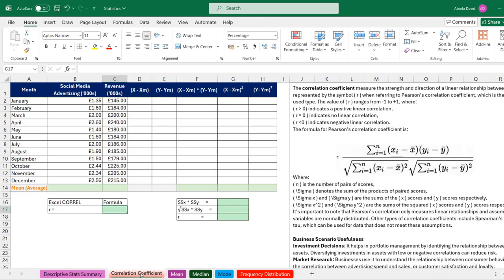Now we're going to move to correlation coefficients. Correlation coefficients measure the strength and direction of a linear relationship between two variables — usually called variable X and Y — and it is represented with the R symbol. We can use the Pearson product-moment correlation coefficient or the Spearman rank correlation coefficient, but we'll focus on Pearson's. In correlation, we have three outcomes: when R is greater than zero, there is a positive linear correlation (strong or weak); when R equals zero, there is no linear correlation; and when R is less than zero, there is a negative linear correlation (strong, medium, or weak).